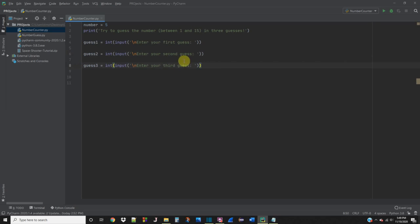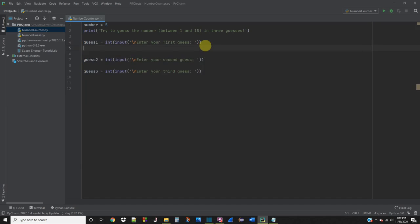So we've given the user three chances to guess the number, but there's no test to actually see if they guessed it correctly. So the next thing that we're going to do is use some if-else logic.